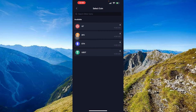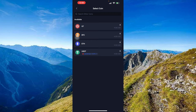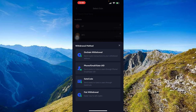Here you'll want to search for your coin. There are available options such as GT, BTC, Ethereum, and USDT. We're going to go with BTC first. You'll then see your withdrawal method options.